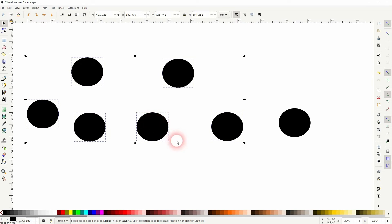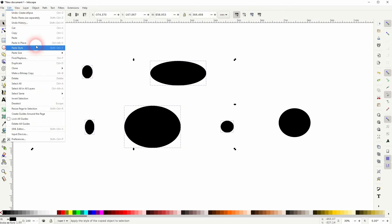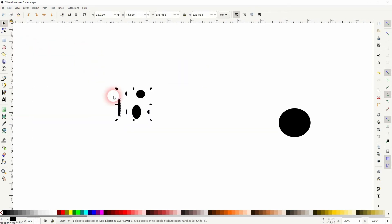Let me press Ctrl+Z once more. If I go to Edit and use Paste Size, you can see that this is treated as a group, so the elements don't get the size separately. The group gets the size in total.